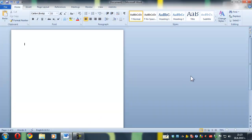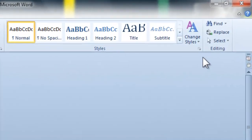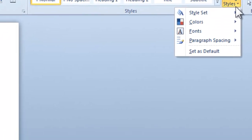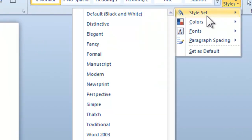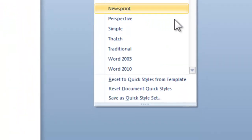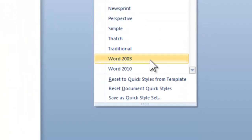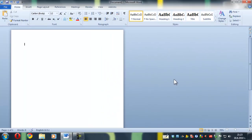What you do is open up a Word window. The first method is from the Home tab: click on Change Styles, then Style Set, and then click Word 2003. Everything in your document will now be formatted in a Word 2003 style.